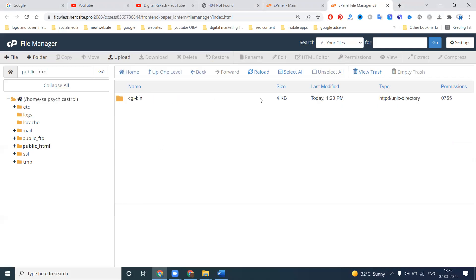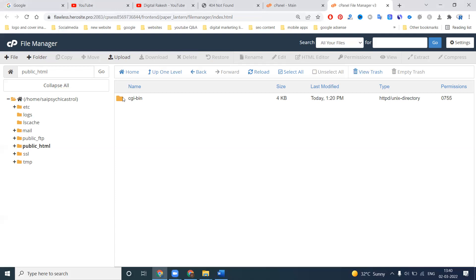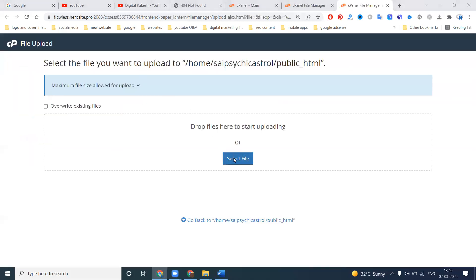Inside this folder the website currently has zero files — nothing. If your website has no files, it will show empty like this. To upload files, use the Upload option. You can drag and drop, but the better approach is to use the Upload feature to select your files.